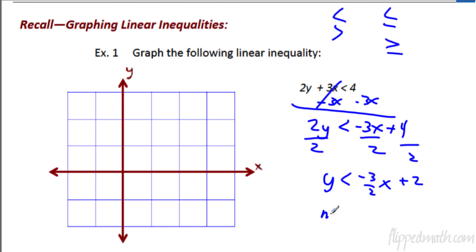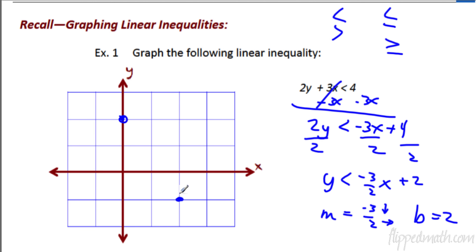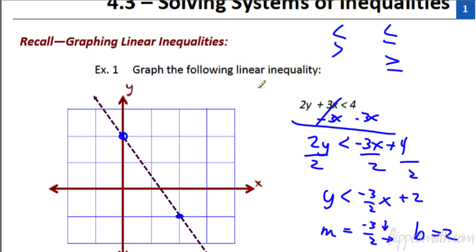So the slope is equal to negative 3 over 2, which means down 3 and go to the right 2. And the y-intercept is 2. So let's start out at 2 and then go down 3 — 1, 2, 3 — over 2. That's going to put us right here. Let's draw the line. Voilà, right there.